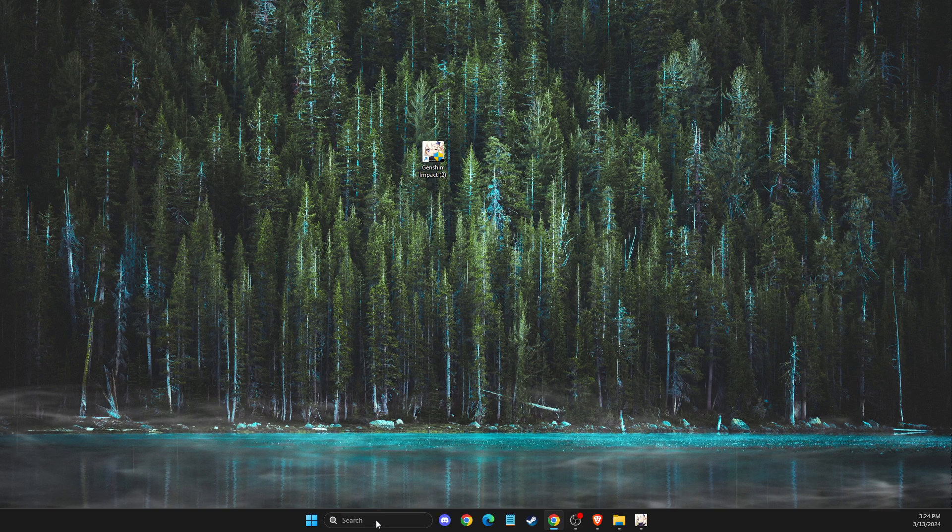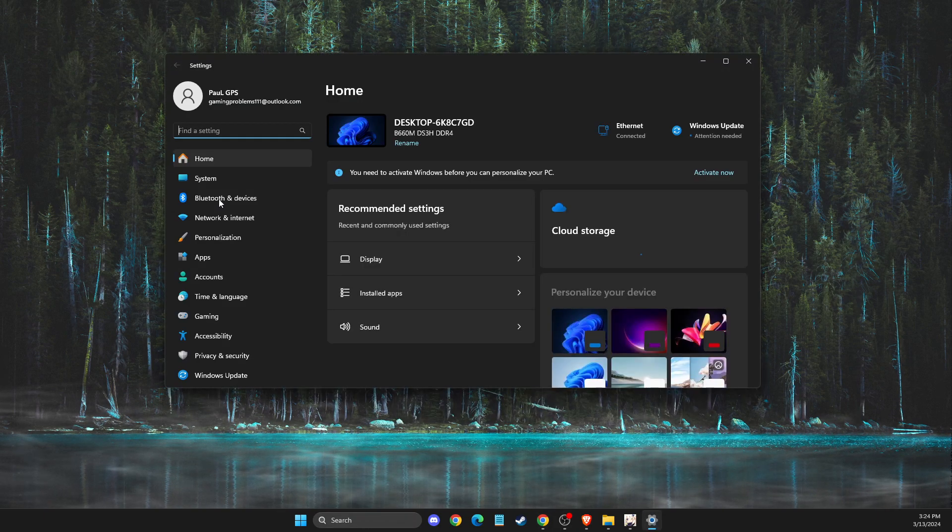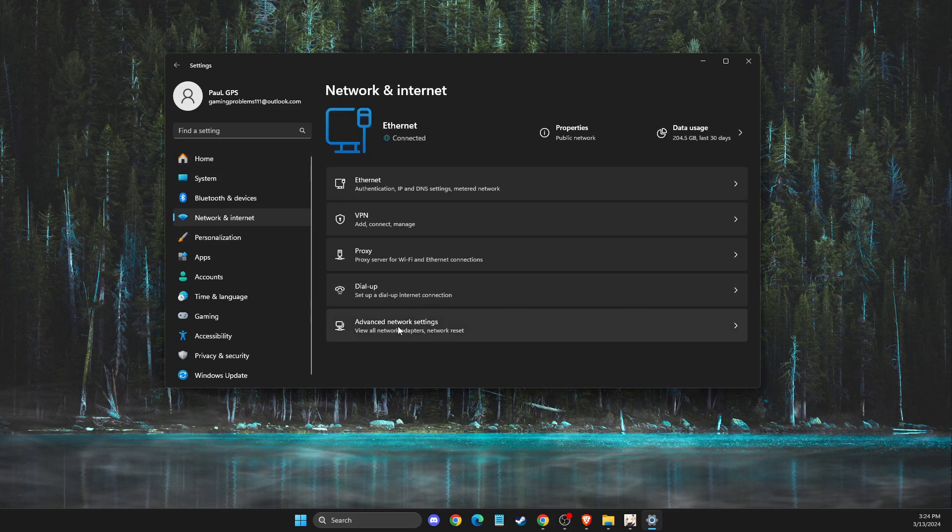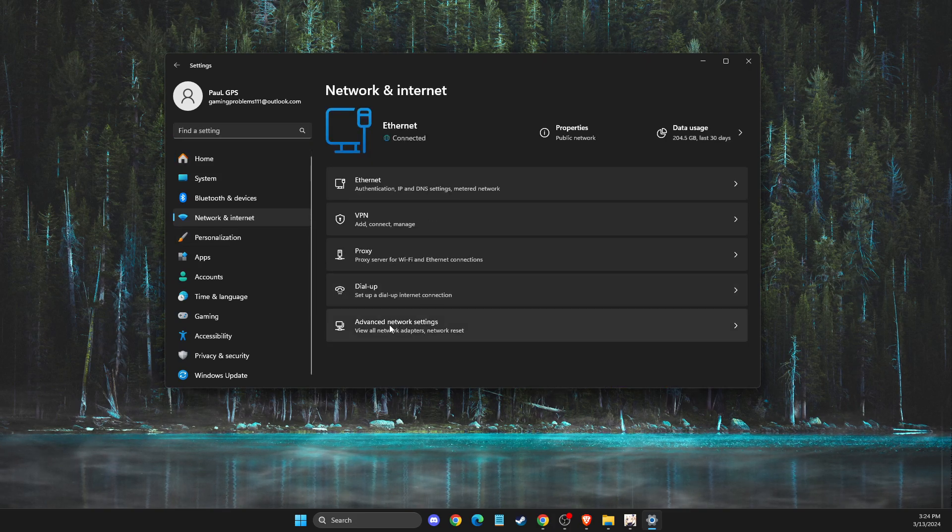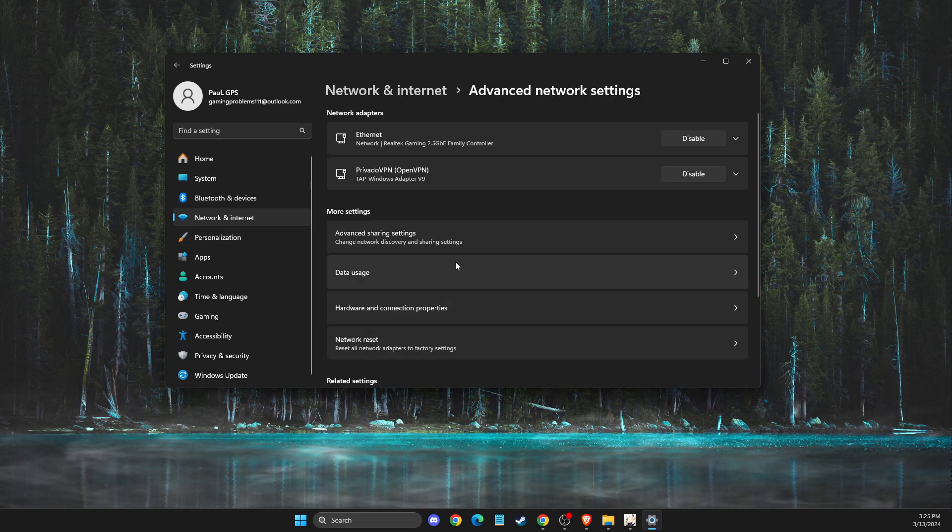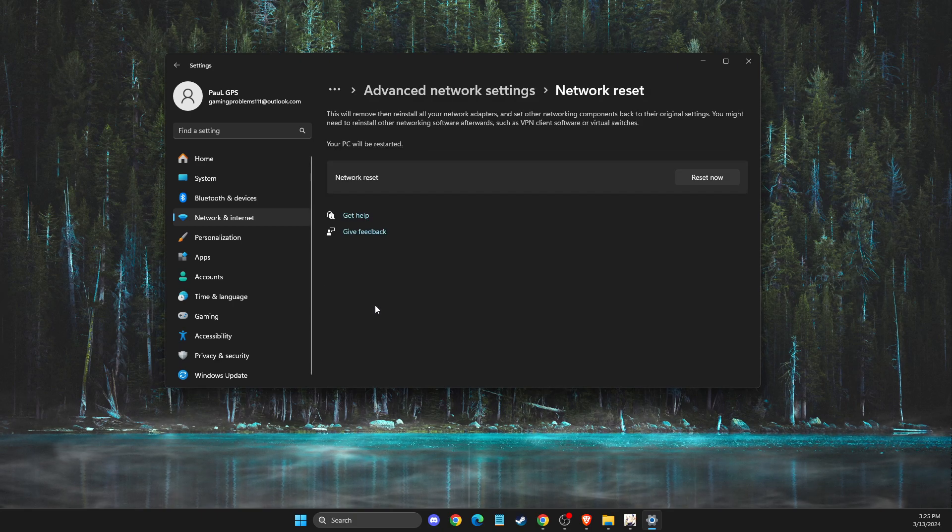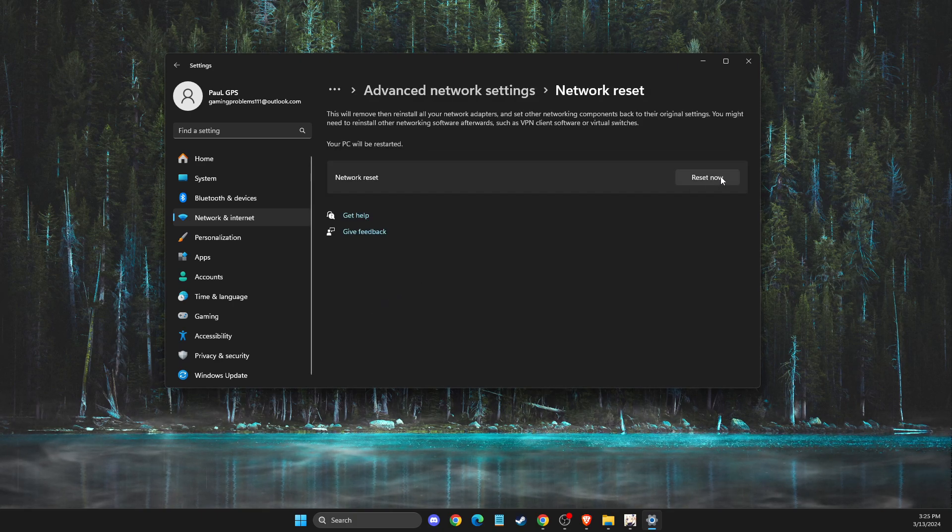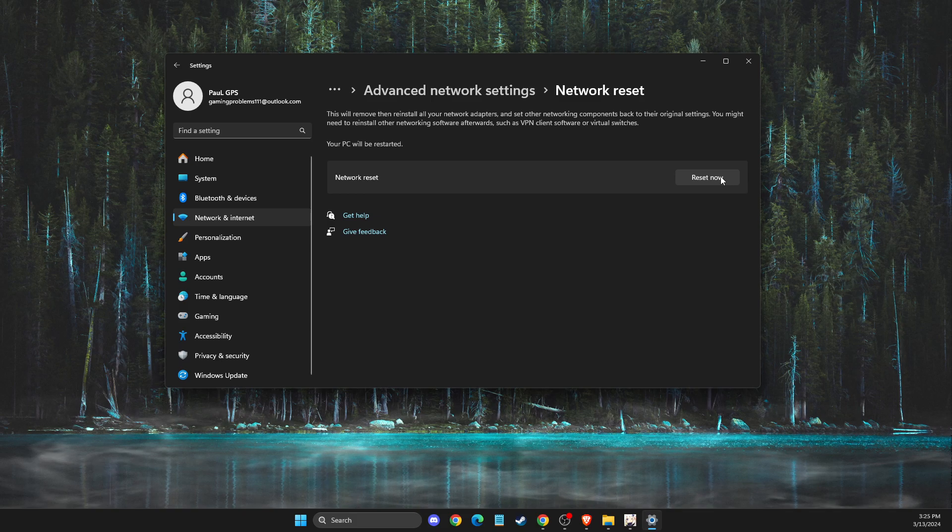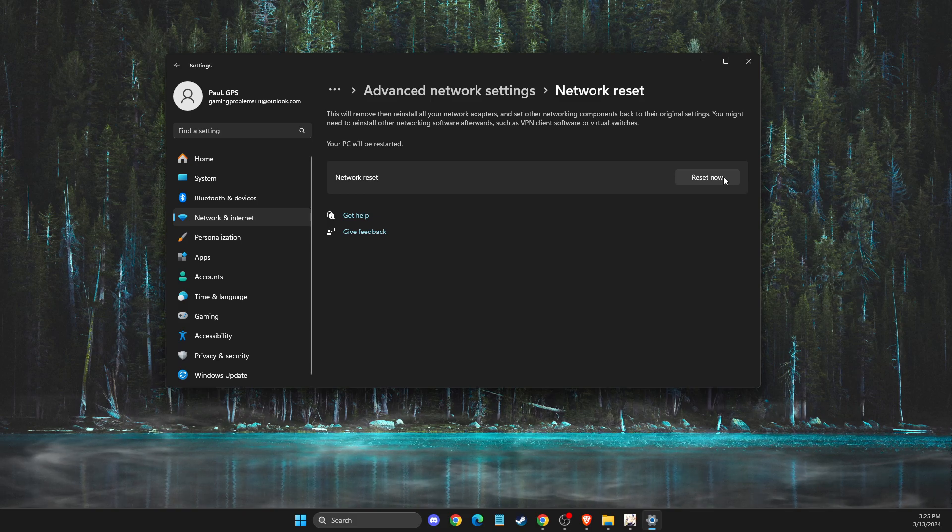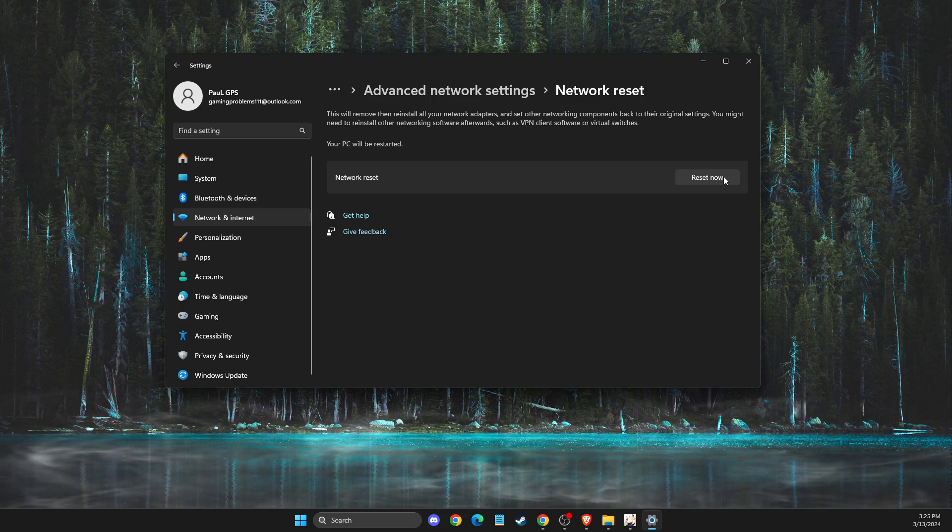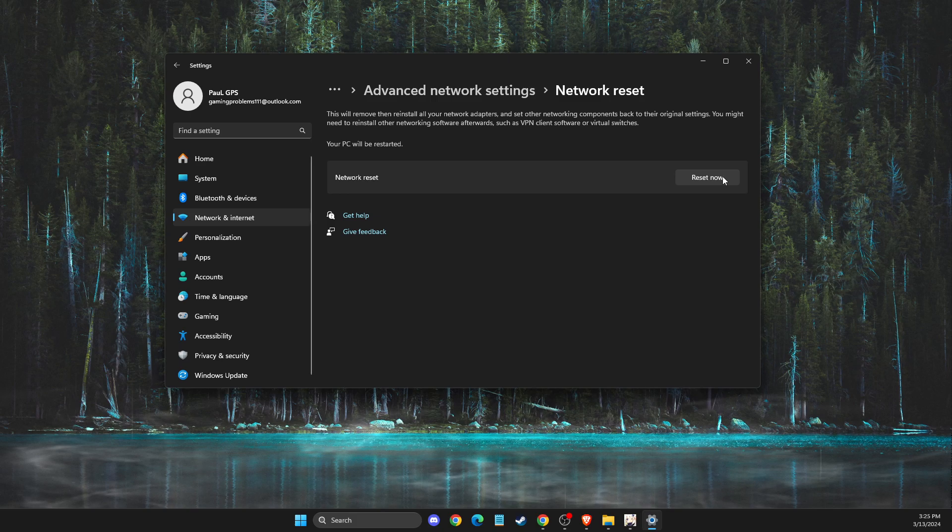If the problem persists, go to Settings, then you need to go to Network and Internet, Advanced network settings, then you need to reset your network and press reset now. But keep in mind that if you're using Wi-Fi, you need to put your password again, and if you're using ethernet, you don't need to do anything.